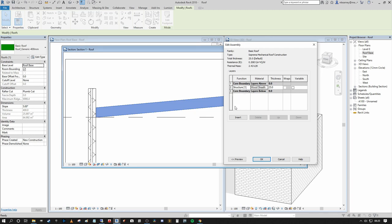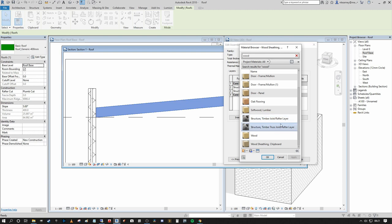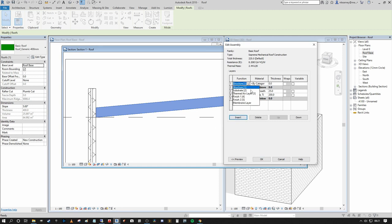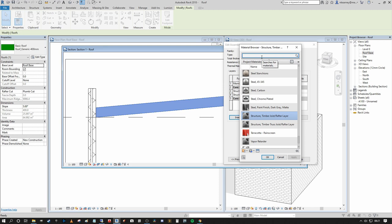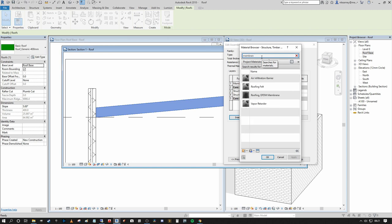I'll insert one more structural layer, set it to about 200mm, and assign a wood material to represent a rafter or joist layer. That assigns our structural core boundary. I also want to insert another layer — looking at the function options: substrates, thermal, air layers, membrane — I'll set a membrane layer. I'll use a Roofing EPDM Membrane here and assign it a notional thickness so we can see it.